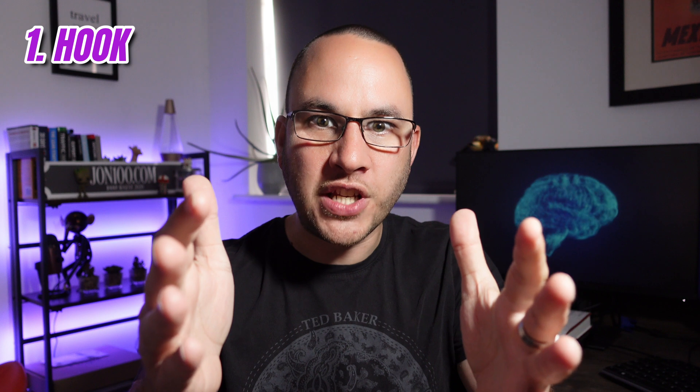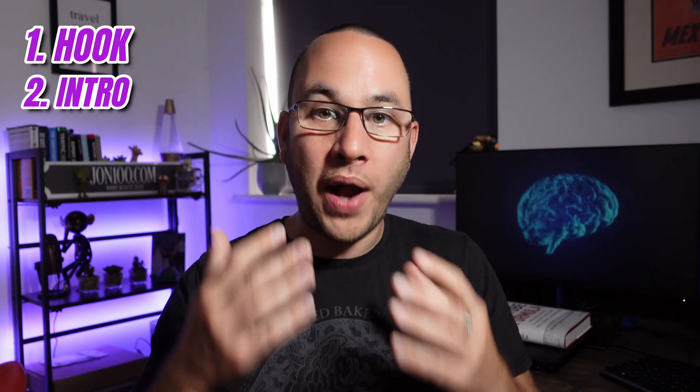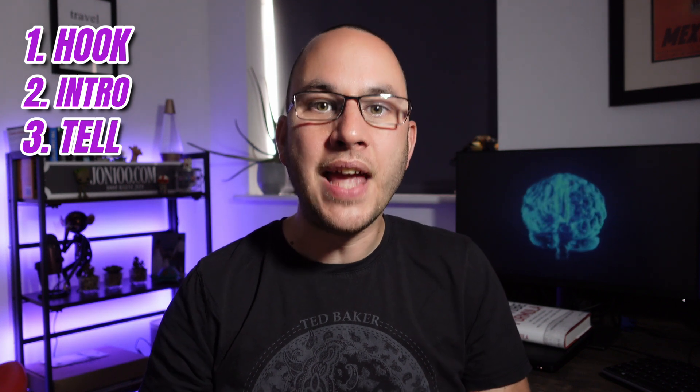A hook. We open with a hook. Something to stop you in your tracks, grab your attention and make you watch the video. An intro. This part's optional. A lot of YouTubers are choosing to drop this bit, but it can be an effective way of qualifying who you are and why people should subscribe.